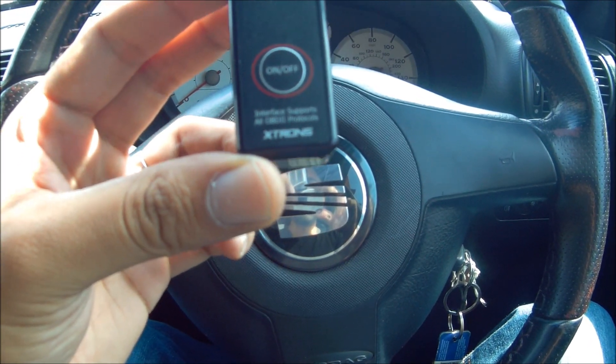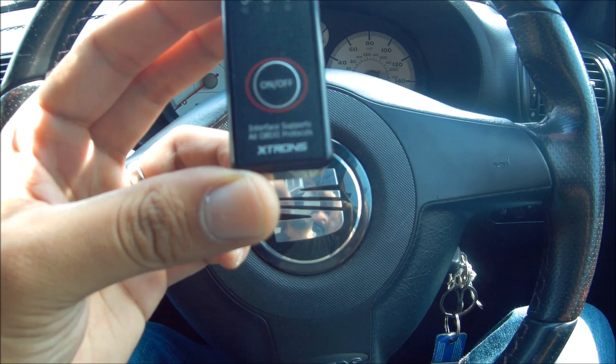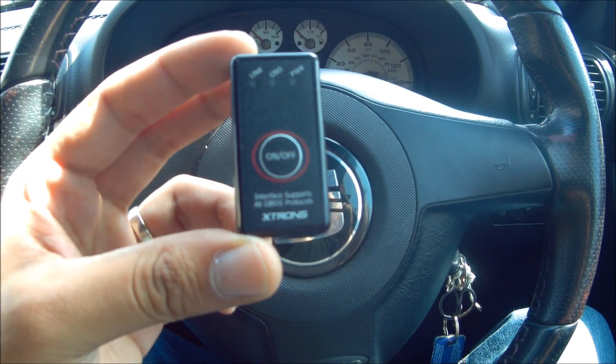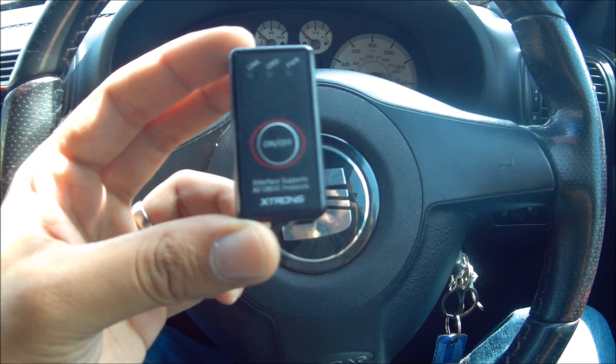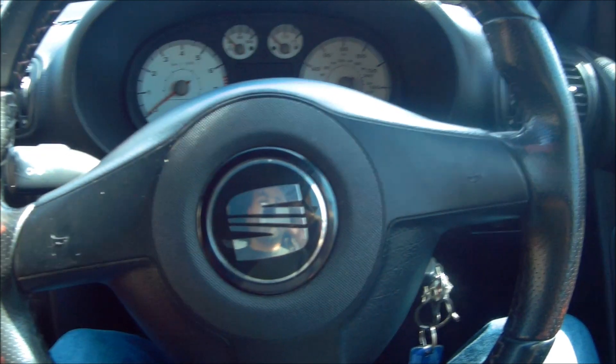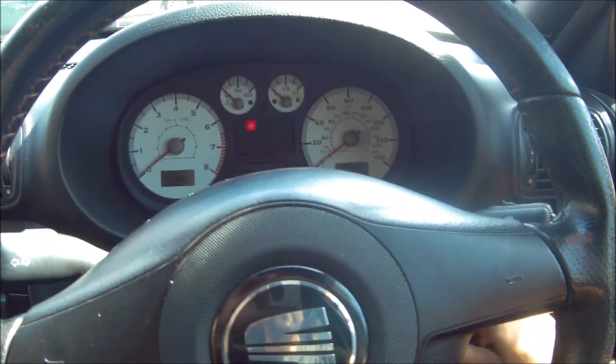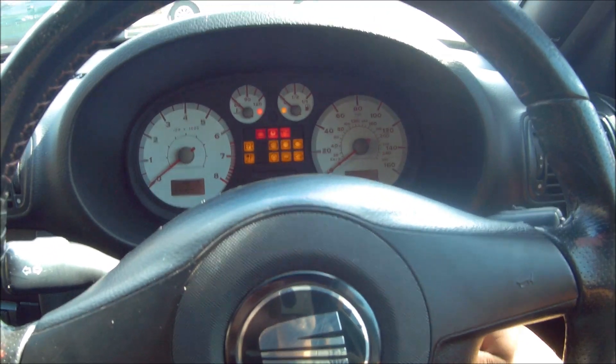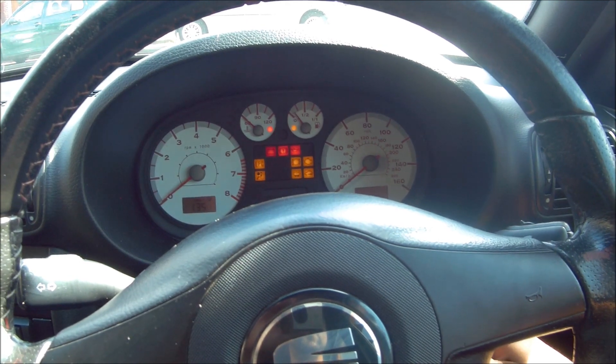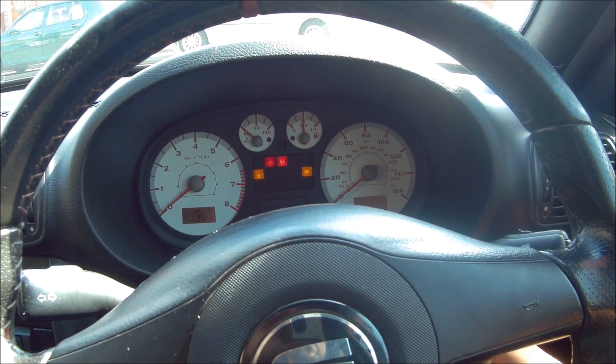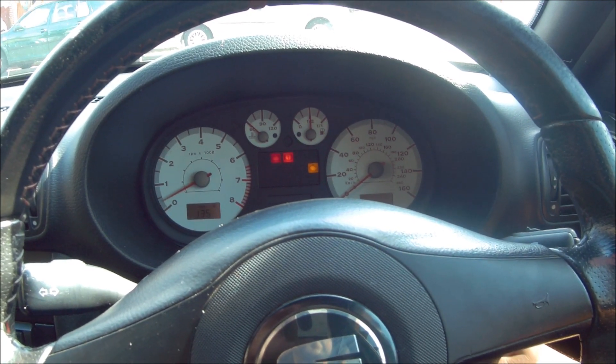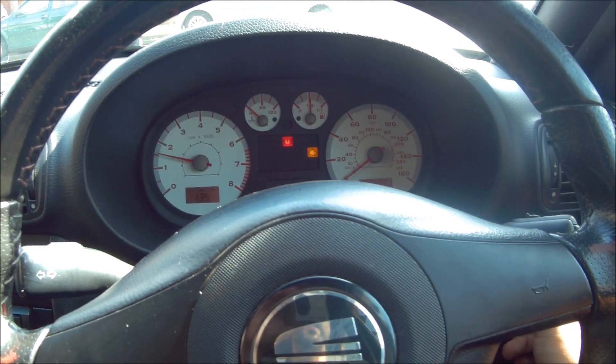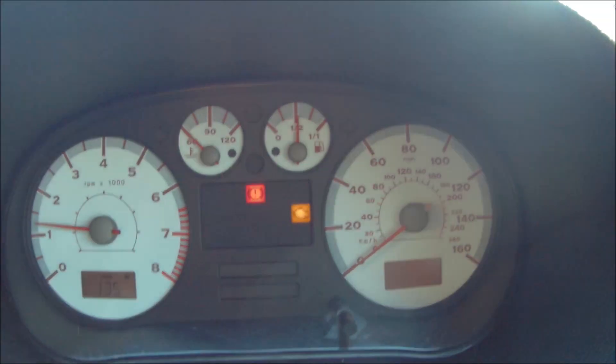I'm in my SEAT Leon Cupra R and I've got the eBay Xtrons ODB2 port Bluetooth transmitter. This claims it supports all ODB2 protocols so you should be able to use this on any car with an ODB2 port. I actually do have a light or two on my dash, so let's take a look at that.